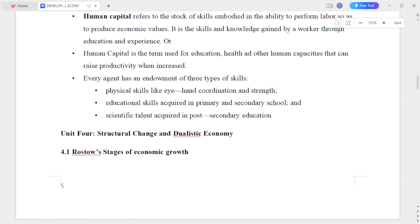Human capital refers to the stock of skills embodied in the ability to perform labor so as to produce economic value. It is the skill and knowledge gained by workers through education and experience. Human capital is the term used for education, health, and other human capacities that can raise productivity.